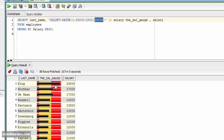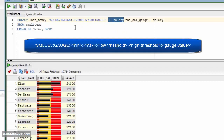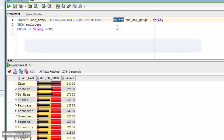Then comes the high threshold, which in this case is 15,000, and works in a similar way to the low threshold, but to see values that are over a predefined limit. The high threshold is this red area to the right. Finally, you must provide the column or expression that provides the actual values for the gauges. In this case, I am concatenating the salary, because that is the value I want to display. To summarize, to build the gauge you need the minimum, maximum, low threshold, high threshold, and finally the actual value, which is represented by the black bar in the middle of the gauge.